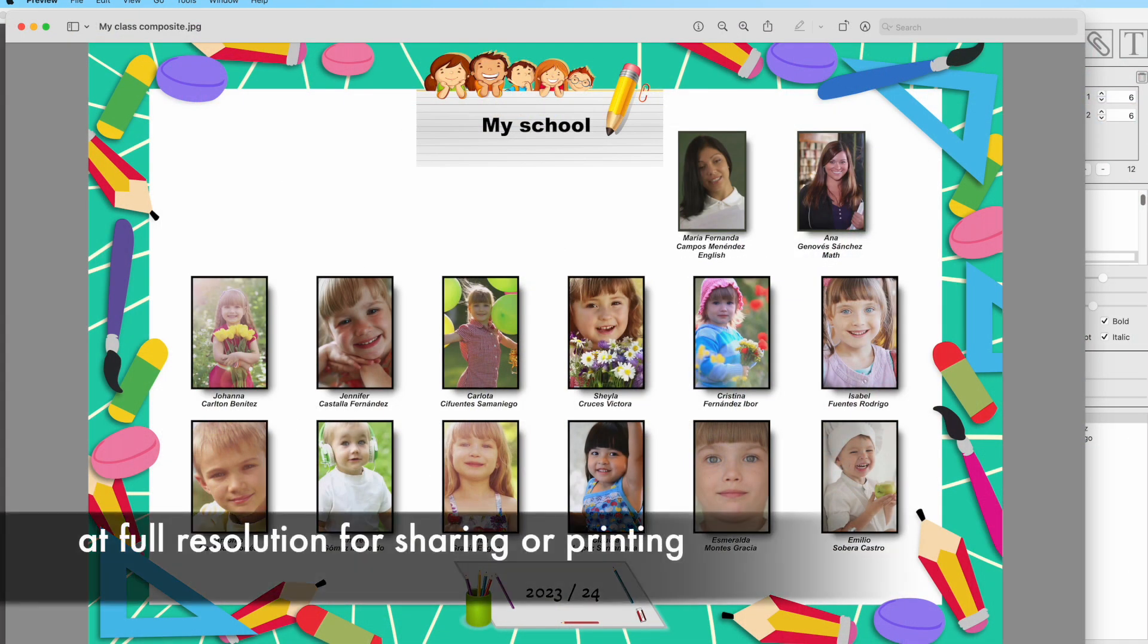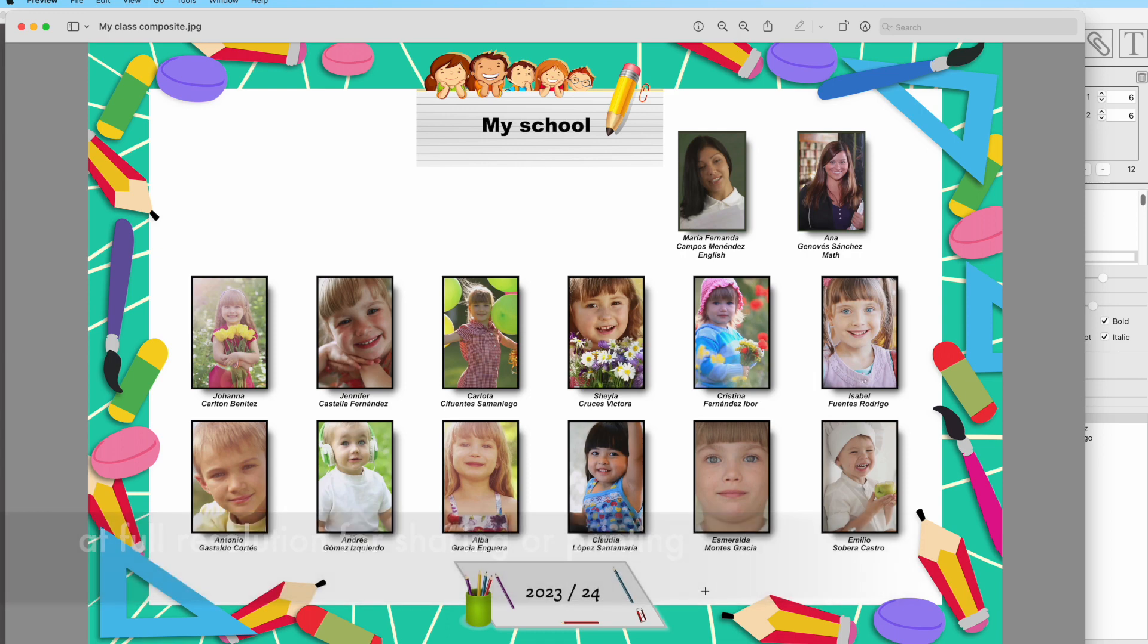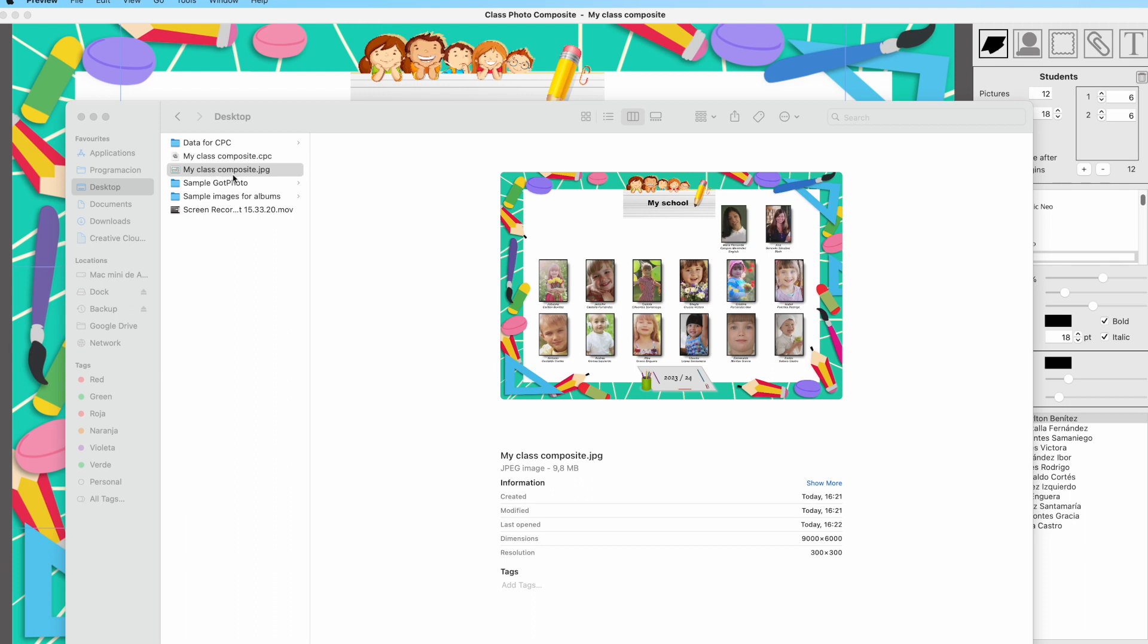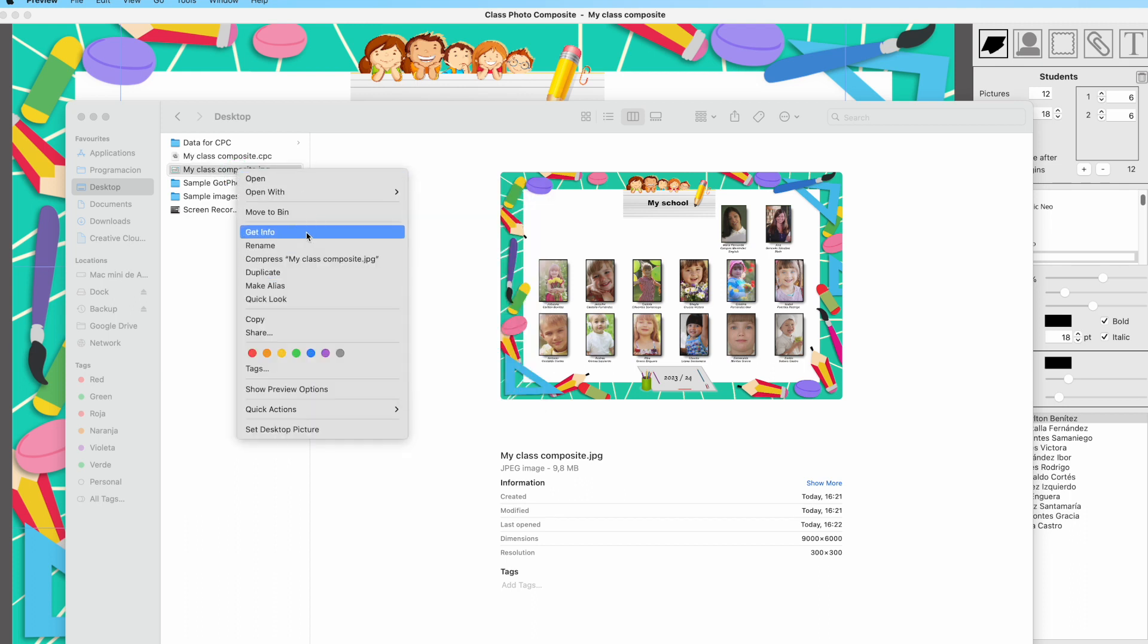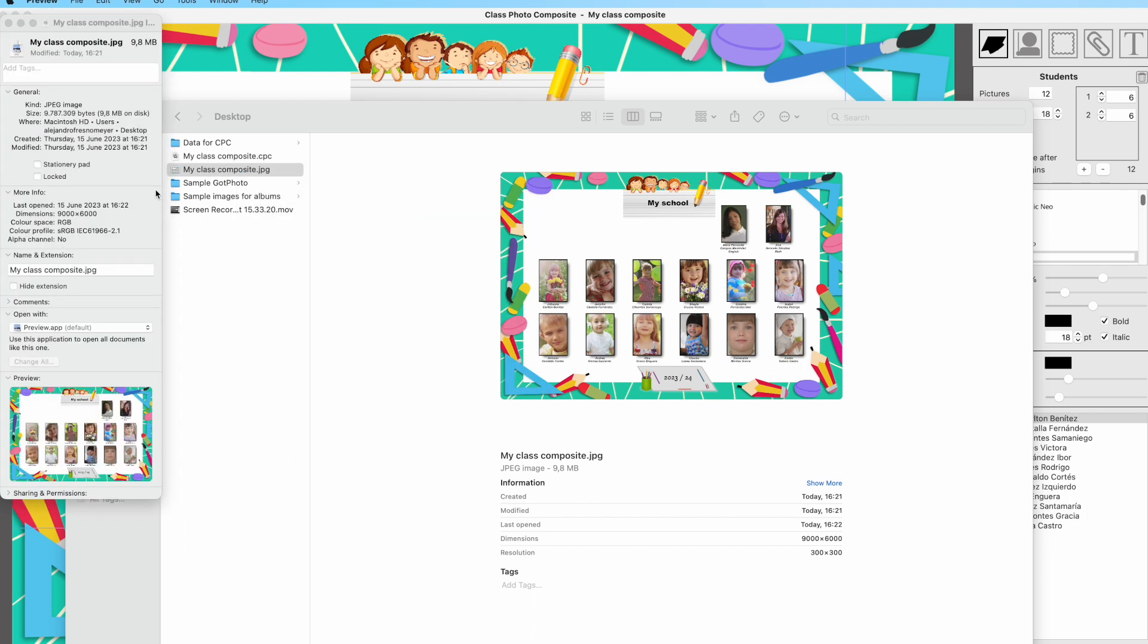This is the end file ready to be printed or shared with your friends or family. It is done at the resolution you have input at first while creating the composite.